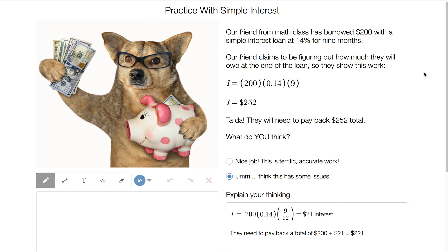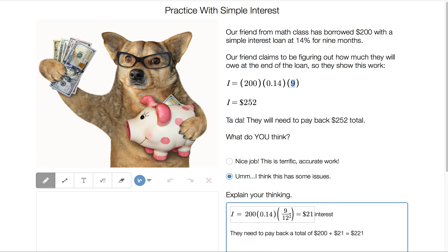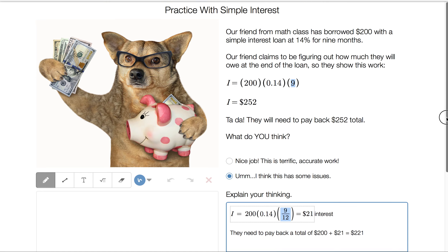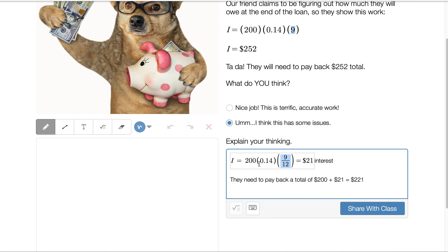A friend from math class borrowed a $200 simple interest loan at 14% for nine months. Their work has issues — the $200 looks good and 0.14 for the rate is correct, but using nine for T is a problem, as that would mean nine years. T in the simple interest formula is always in years, so nine months is nine out of 12. So the calculation is $200 times 0.14 times nine-twelfths, giving $21 in interest, and the total payback is $200 plus $21 equals $221.